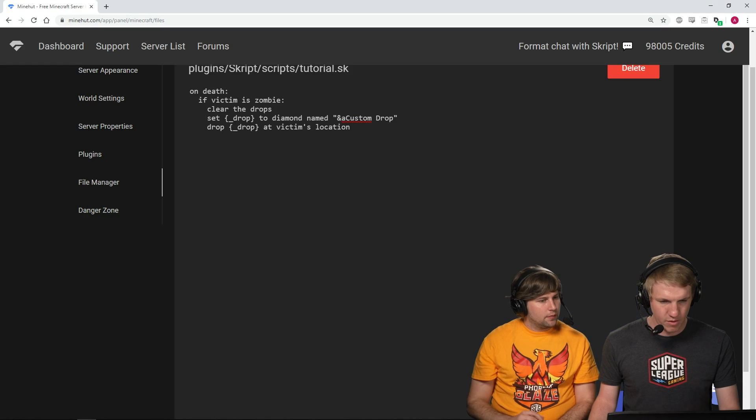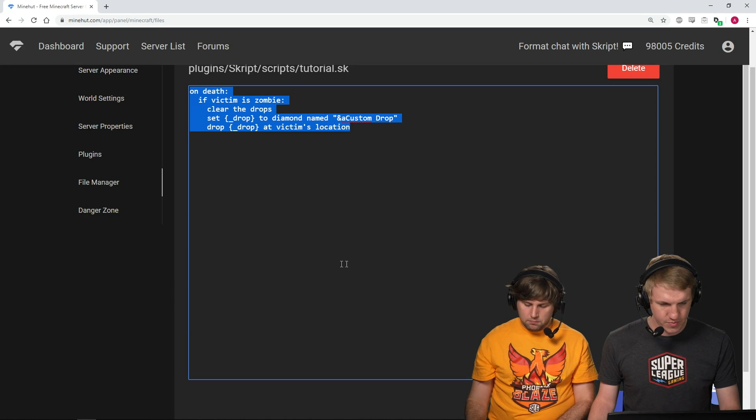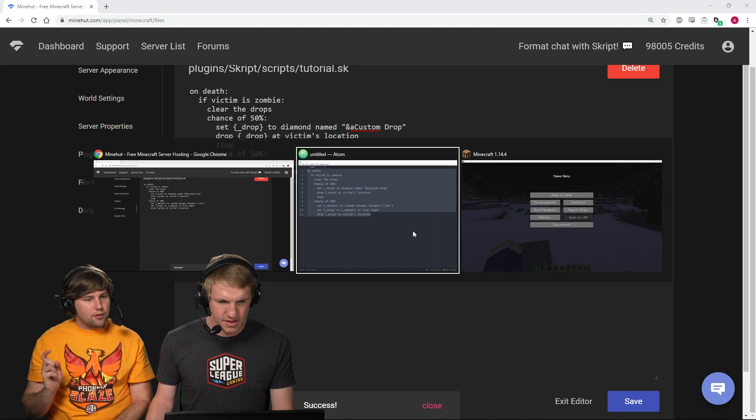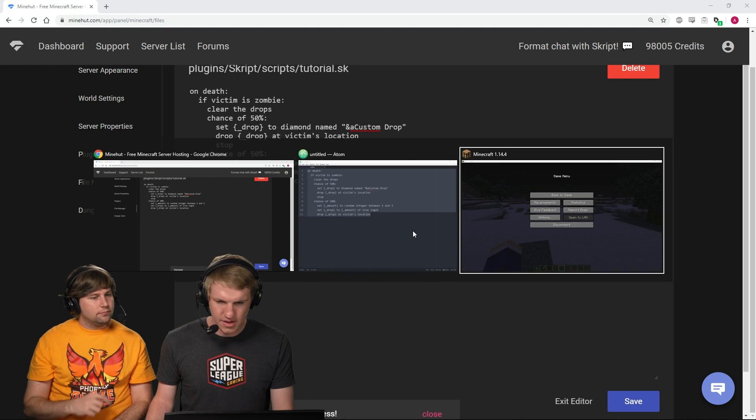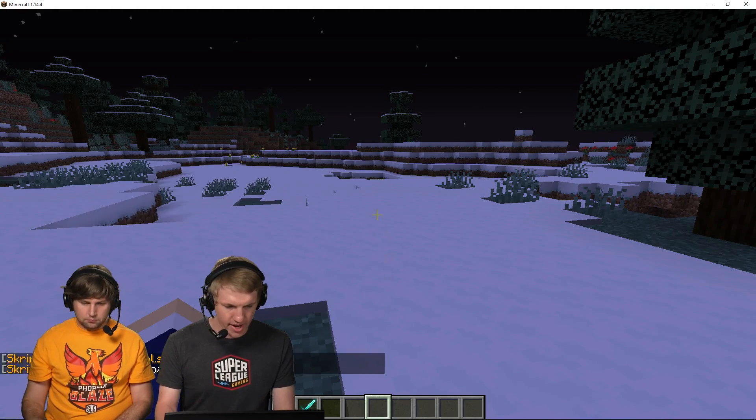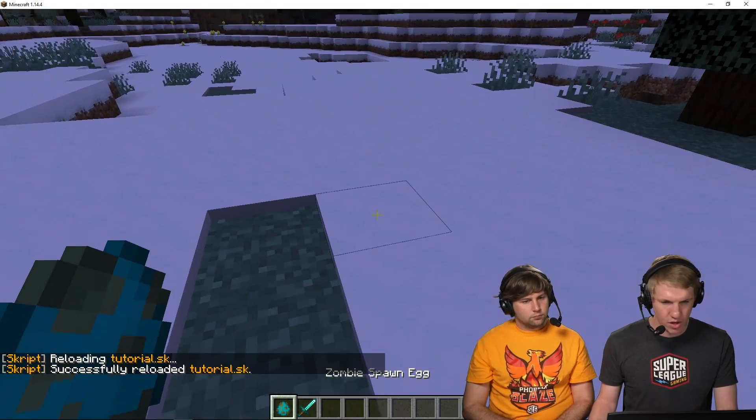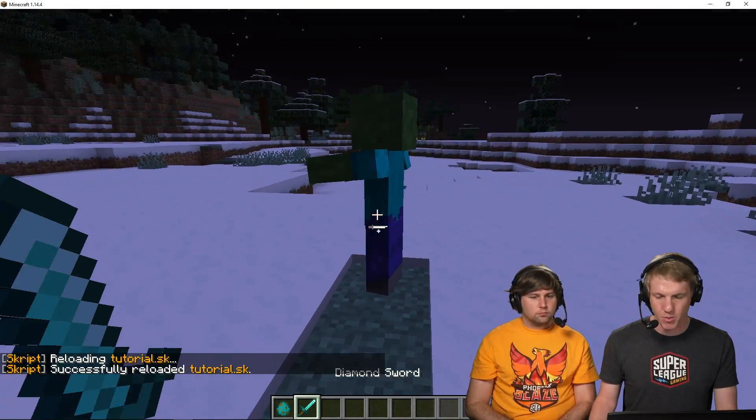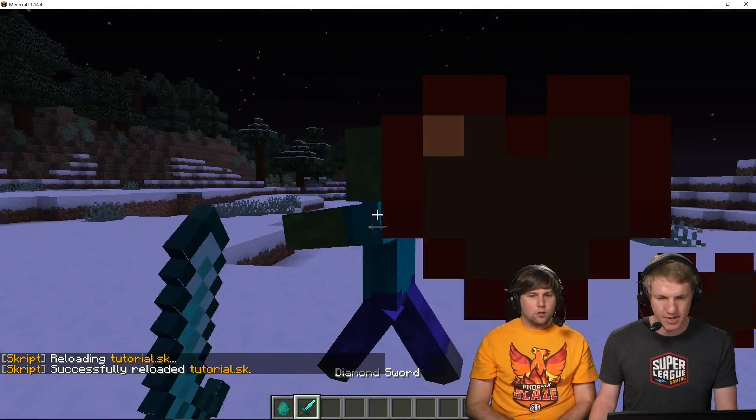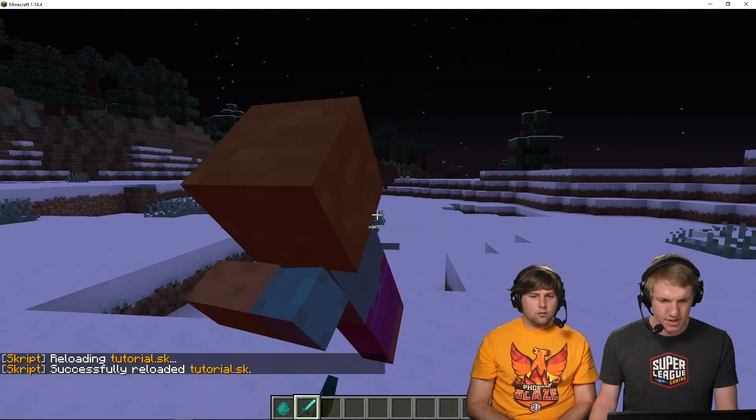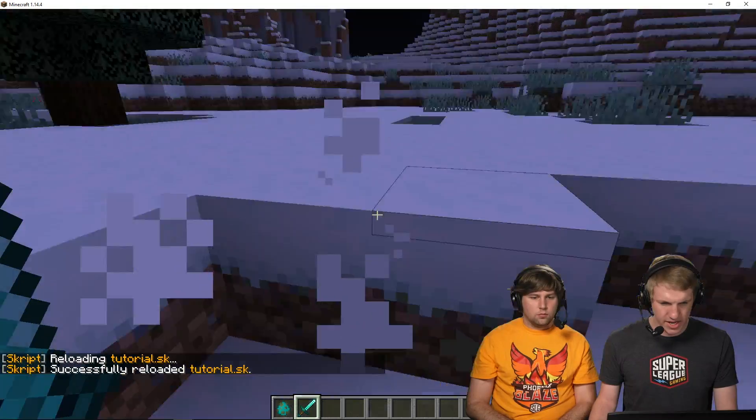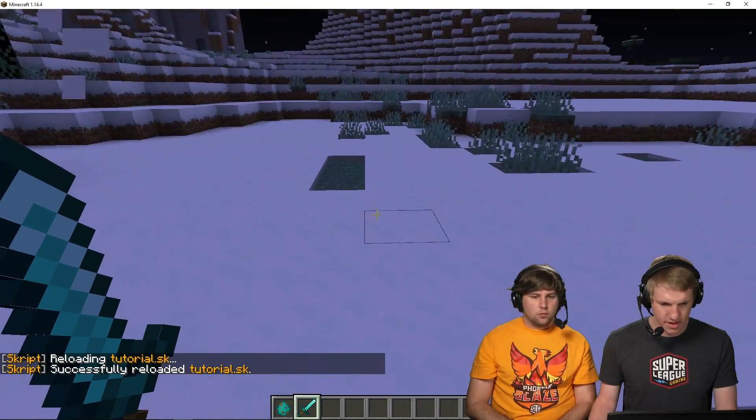We're gonna copy that over, paste it in, click save in the bottom right. And then we're gonna SK reload tutorial. I'm gonna kill a couple zombies and we're gonna see what happens.